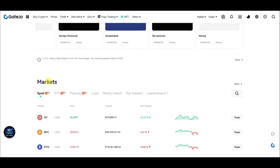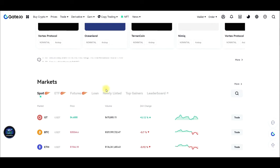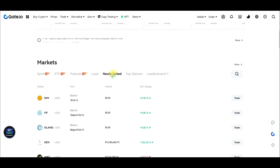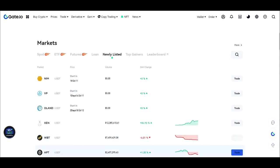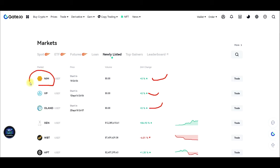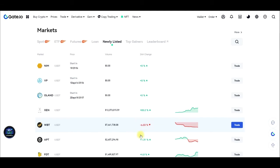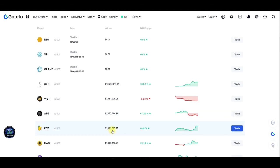If I scroll down here and go to 'Newly Listed,' you can see that there are tokens being listed on the gate.io exchange on a daily basis. All of these are newly listed tokens that you can look at, take advantage of, and trade on the exchange. You can see all the statistics about these tokens right here.